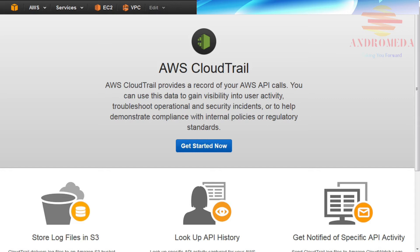To get started with CloudTrail, you first need to create a trail. From the CloudTrail console start page, click the Get Started button.